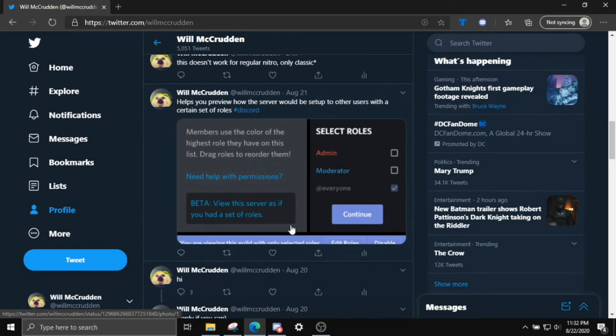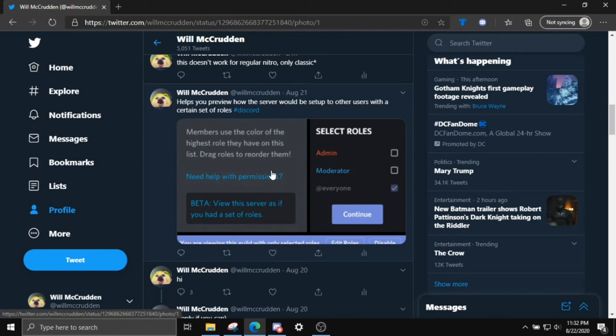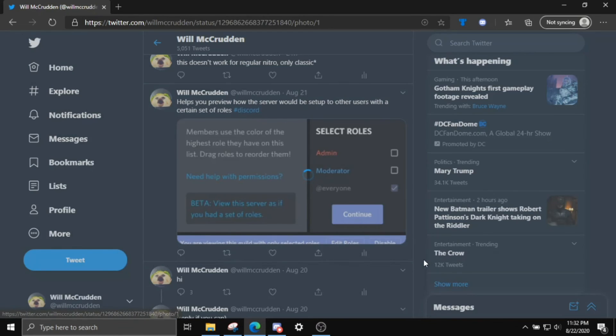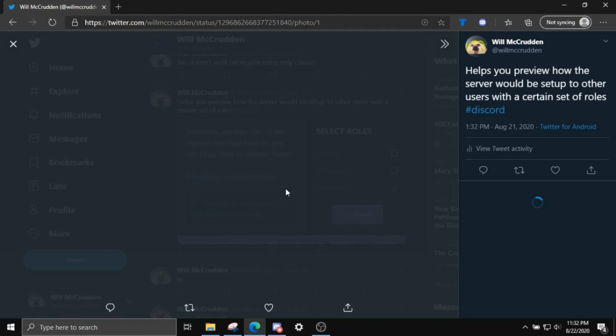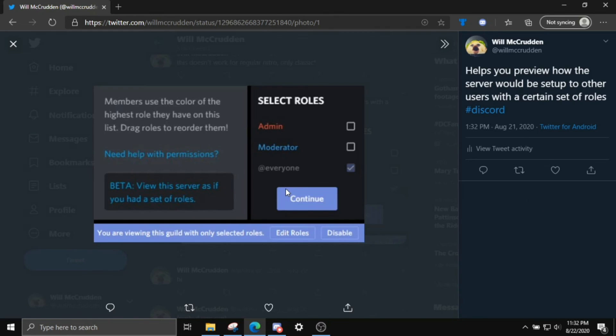I post cool, never before seen features on Discord. Like this is a brand new feature where you can actually view your server with a certain set of rules. It's pretty cool. And I will see you guys next time. Toodles.